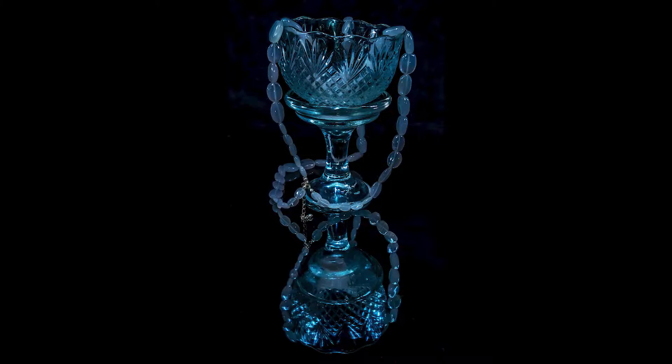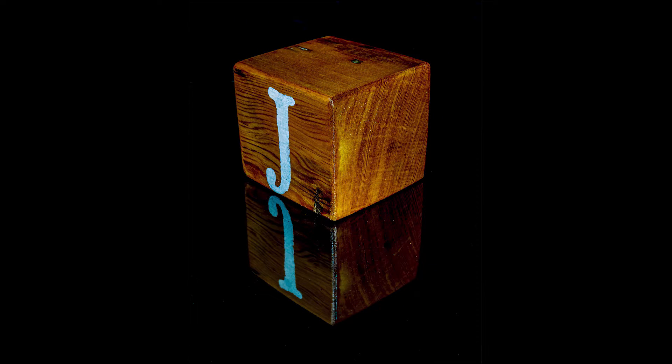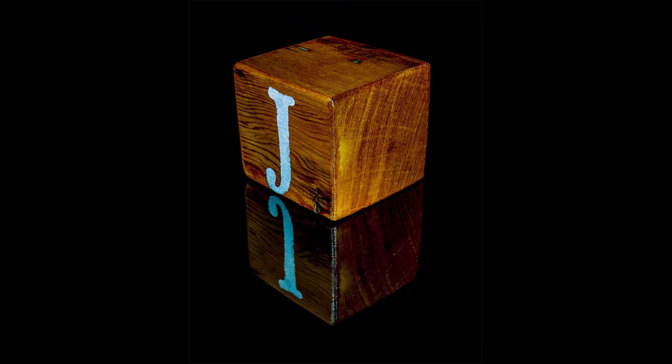As well as the goblet, I also used another image, this wooden block with a letter on it, sitting in the same spot with the same lighting.